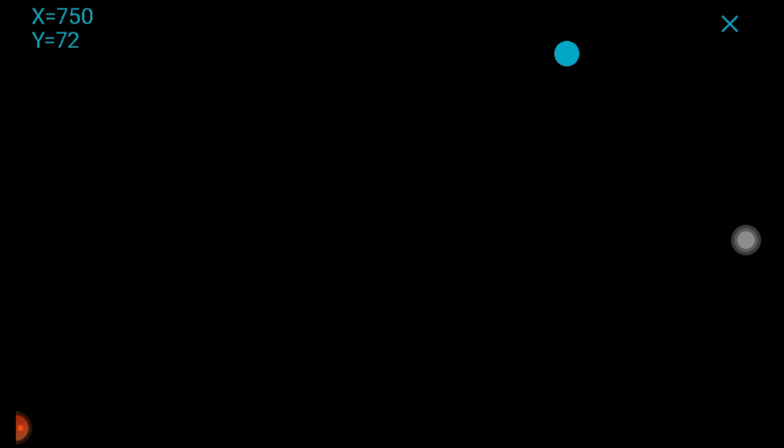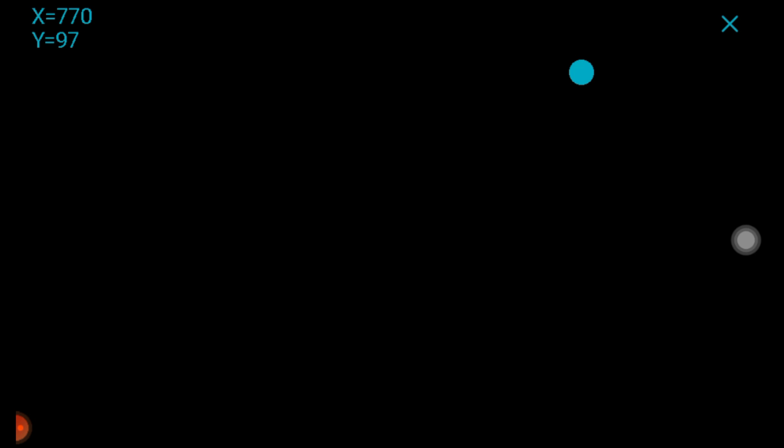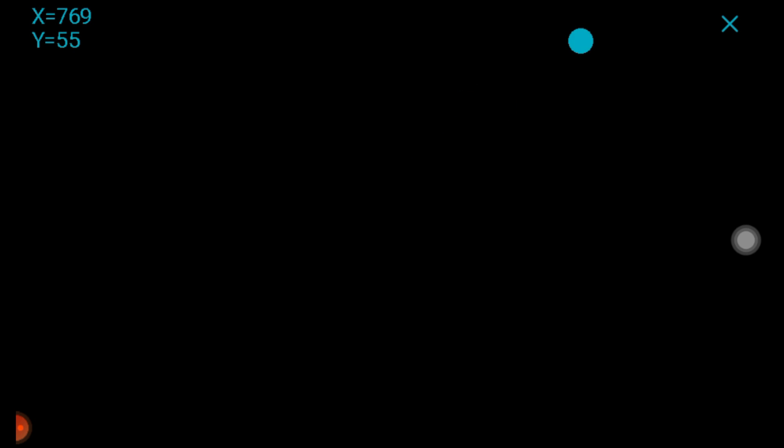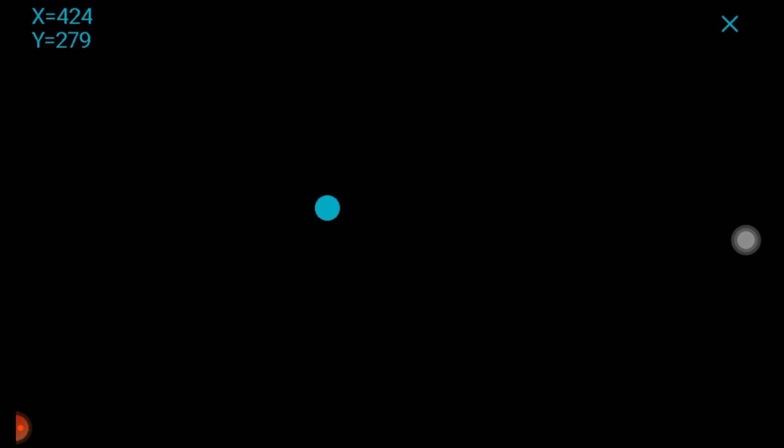The touch settings is a very important section. Here you can check whether your touch display is functioning properly. When you touch the display, if the touch is working correctly, an indicator should appear at the same location you touched. If it does not, you will need to reconfigure the touch settings — I will show how to do that before the end of this video.